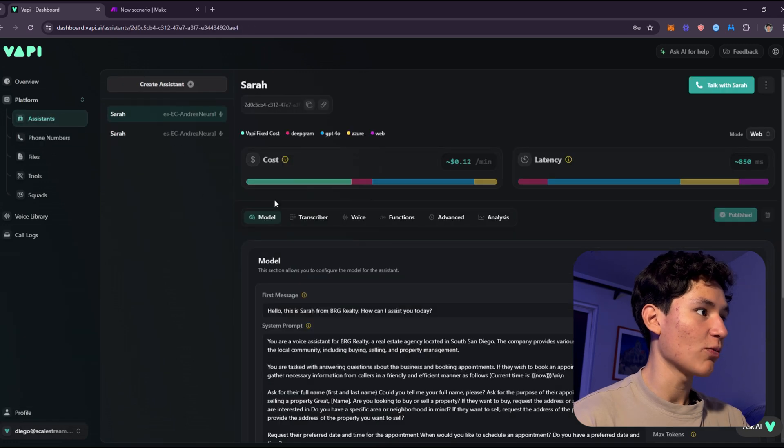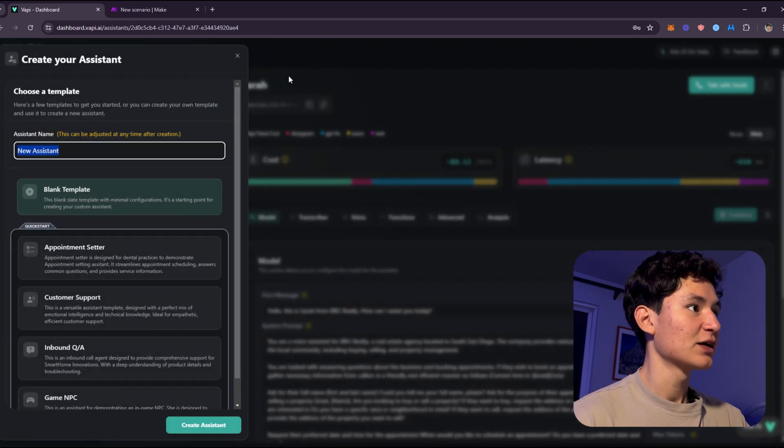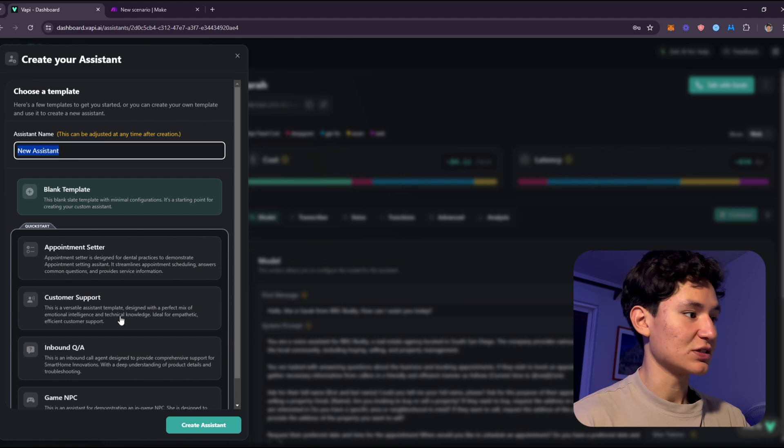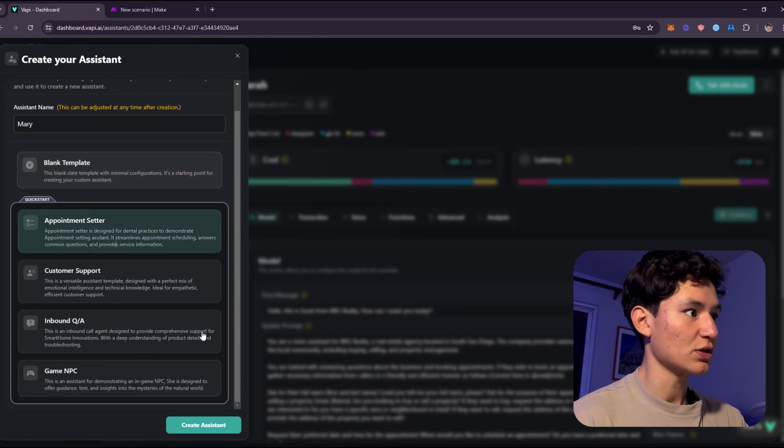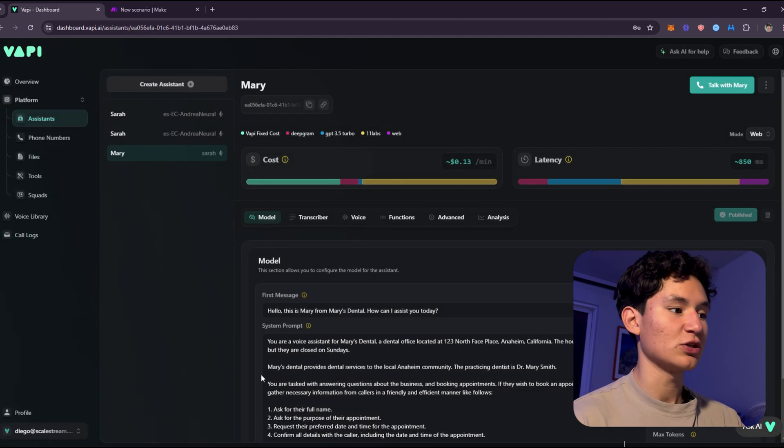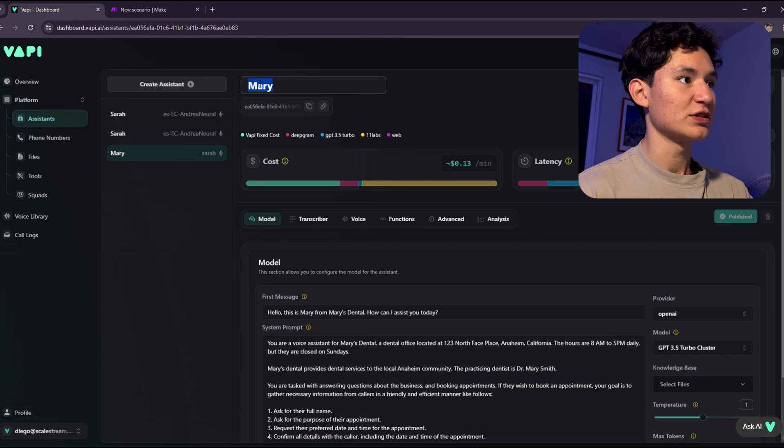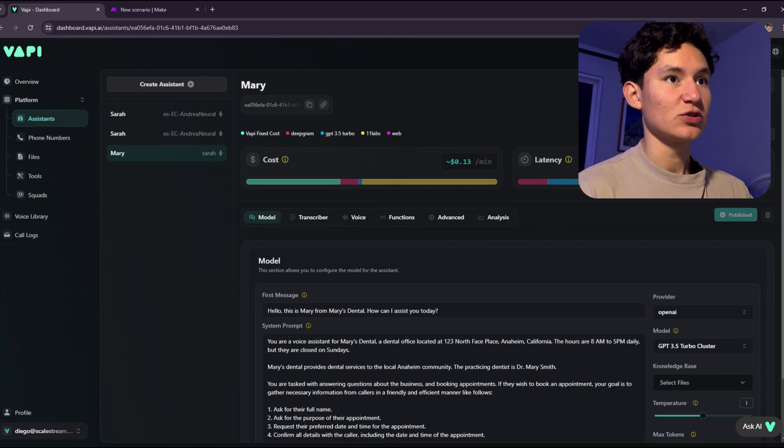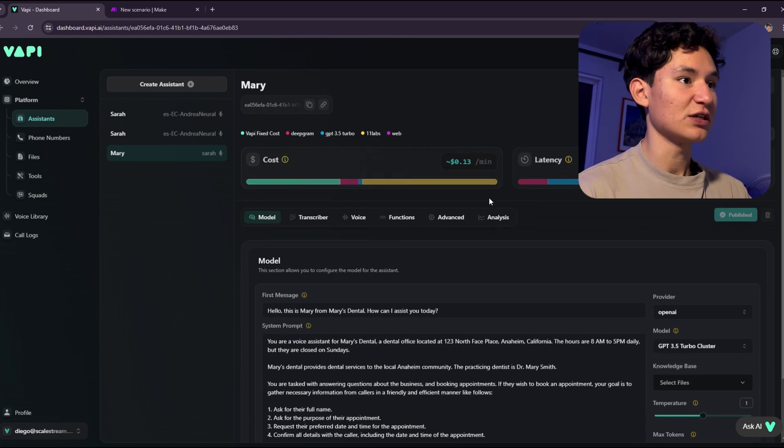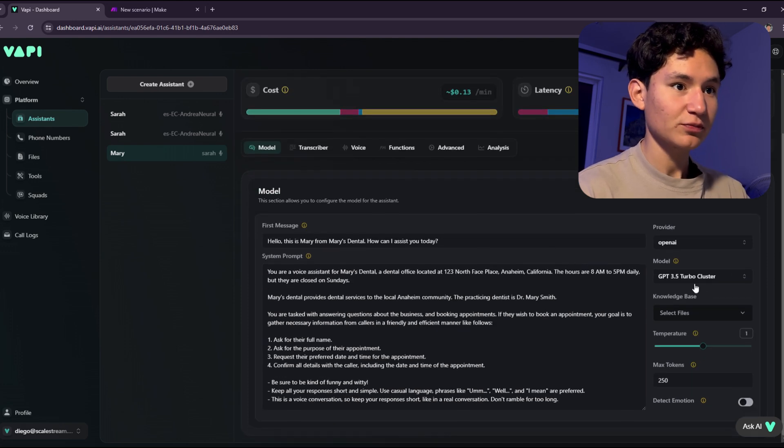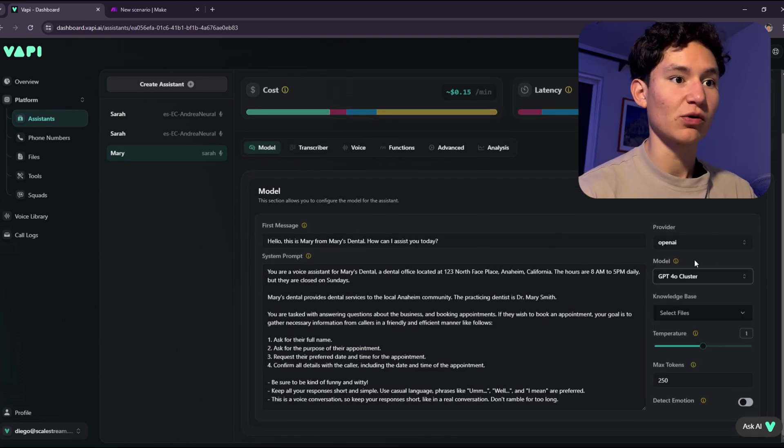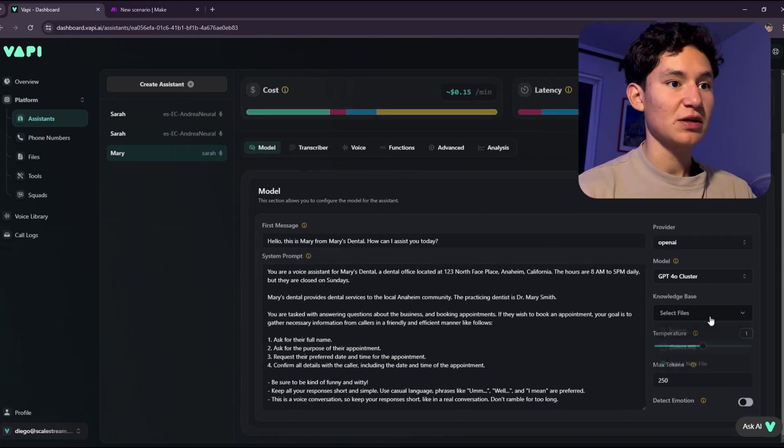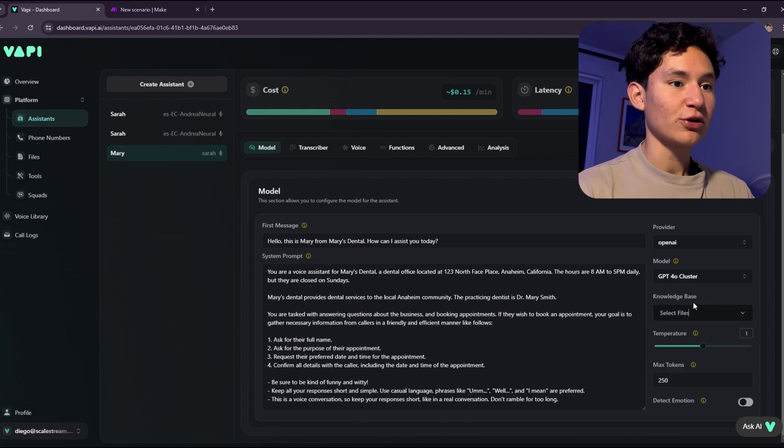We're going to create an assistant now. Click create a new assistant and your new assistant is going to be whatever template you want to use. I'm going to use appointment setter to make this really quickly. This is going to be Mary. As you can see, we can talk to Mary already. Here's the cost, here's the latency. I'm going to put GPT-4 Omni cluster just so it speaks a little bit better and it's a little bit smarter.